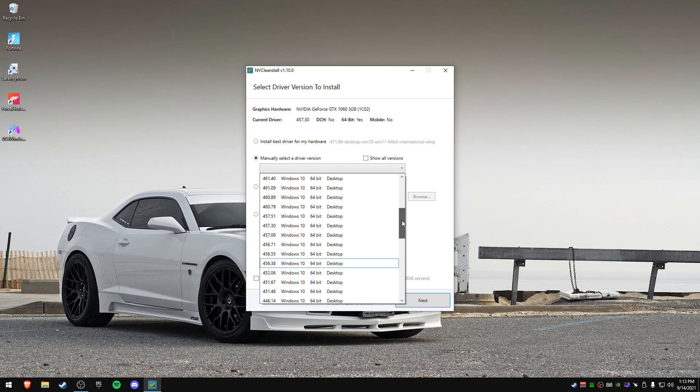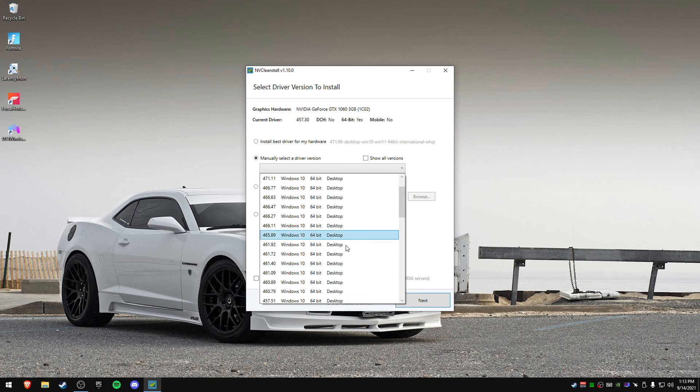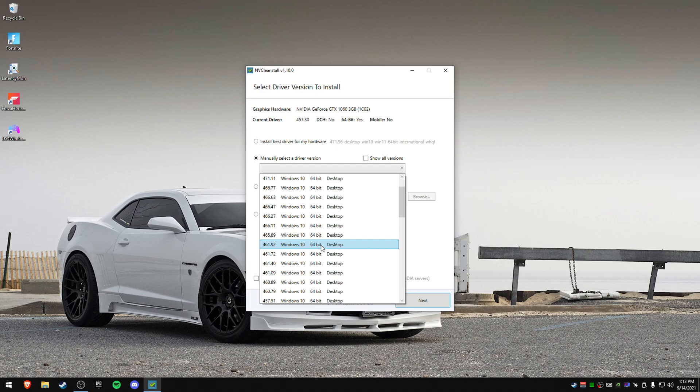Now if you have a 30 series card, they recommend, I think it's 461.92. Where'd it go? Right here. 461.92. I'm actually going to double check that to make sure that's right. I'm pretty sure that's what those versions are. Yes, 461.92 and 457.30 are recommended.